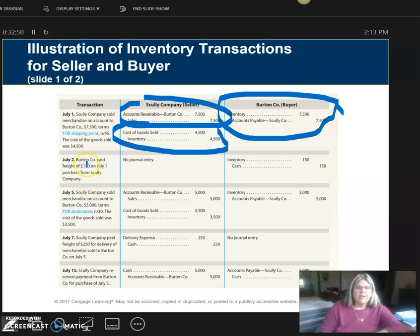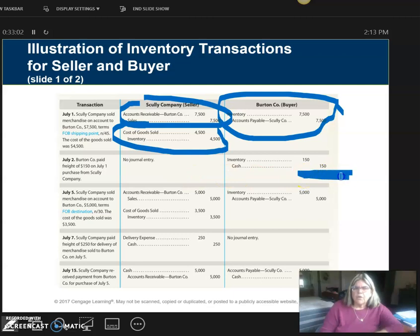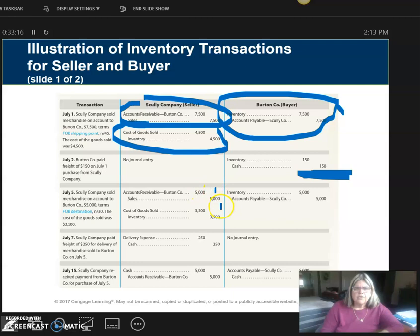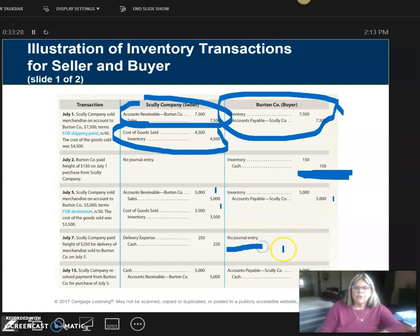Now we get down to freight. It was FOB shipping point, which means the buyer is responsible for the freight. So the seller will not have a transaction for this, but the buyer will on their books. Down here we have seller with FOB destination, which means they're responsible for freight. There are no terms. Here's journal entry number one, journal entry number two to recognize the sale and reduce the inventory. Here's what the buyer's books look like. Because it was FOB destination, there is no freight transaction for the buyer, but there is for the seller.